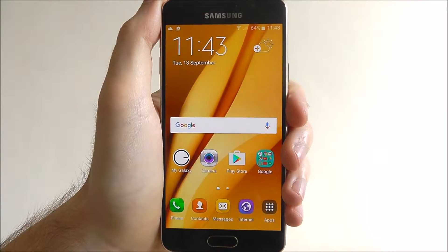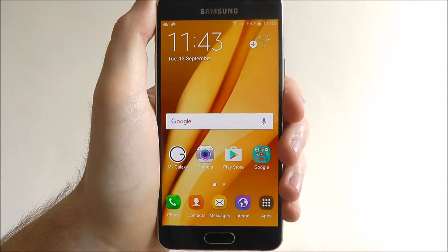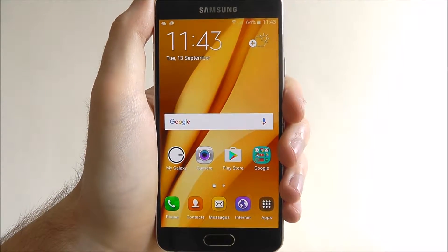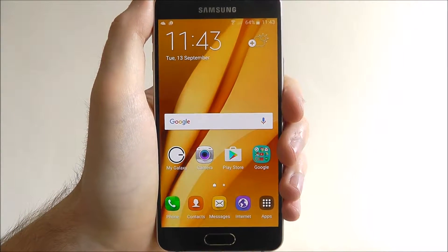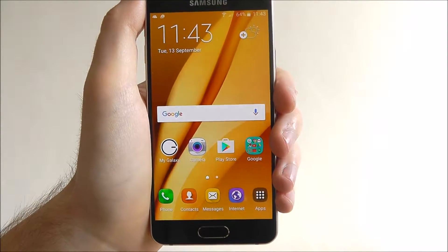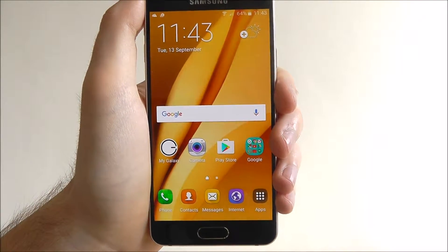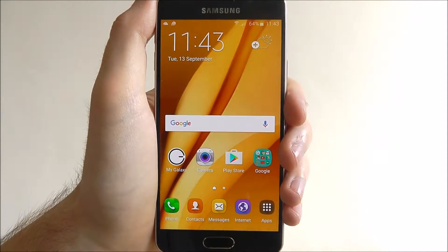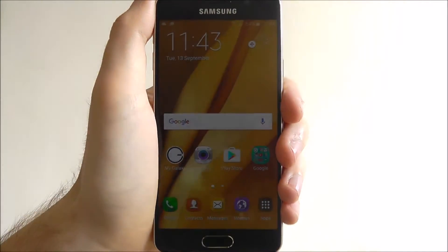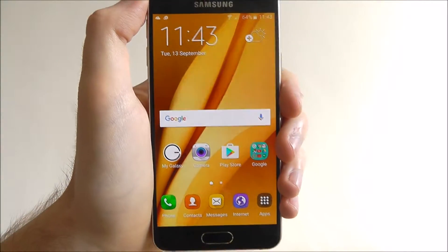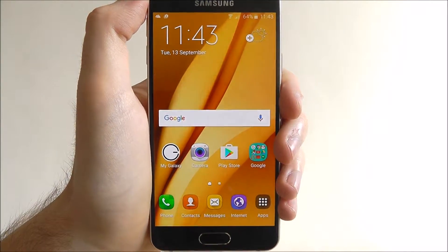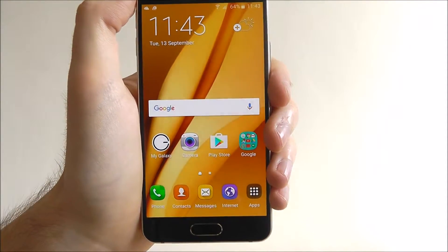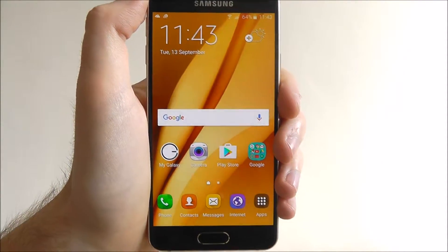Hi guys, in today's tutorial I'll be showing you how to enable Samsung's easy mode on the Samsung Galaxy A3. Easy mode is a feature for those who are struggling nailing down the basics of using the Galaxy A3. It basically simplifies your smartphone in different areas, doing things like increasing font size and making app icons a bit more visible.